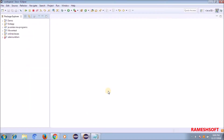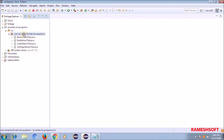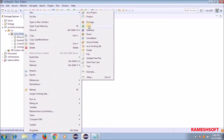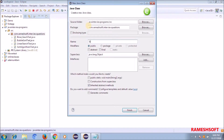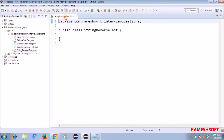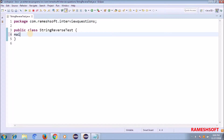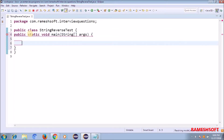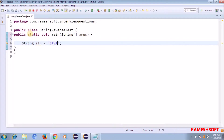Now let me jump onto Eclipse. I click on this project and I want to write the programs. I'm giving my class name - right click, new class - I'm naming it StringReverseTest. For the first approach, let's go with the Java API. Let's assume I am having a string: str = 'Java Selenium'.